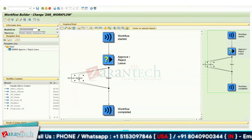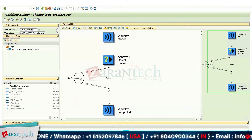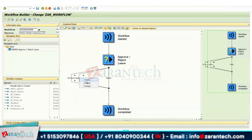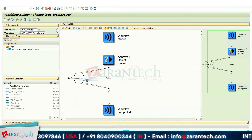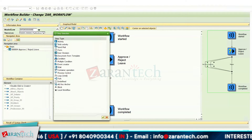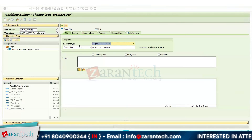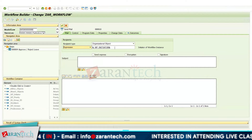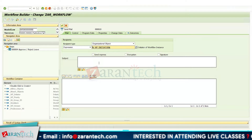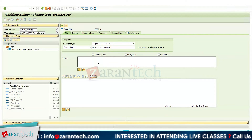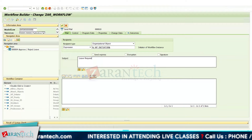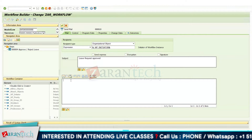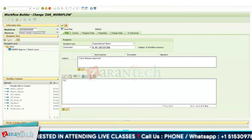Now let's decide what will happen when each decision is selected. In case of 'Approve,' right-click and go to Create, then select 'Send Mail.' Here you assign the user — for today's requirement I am assigning it to myself. The subject is 'Leave Request Approved.'